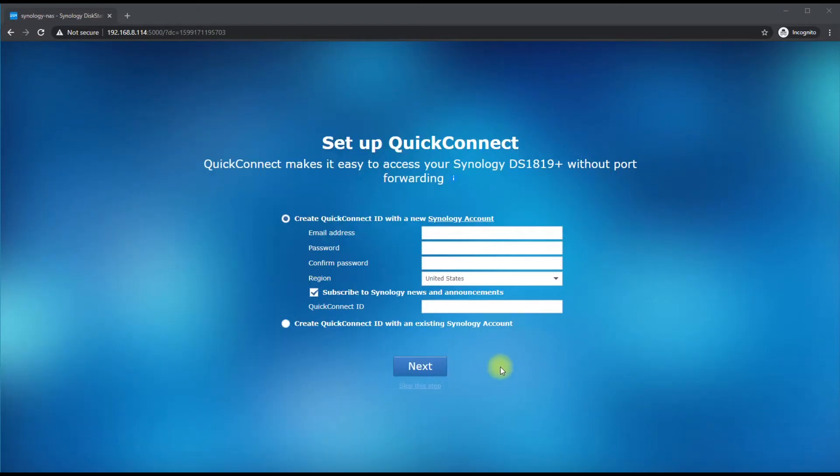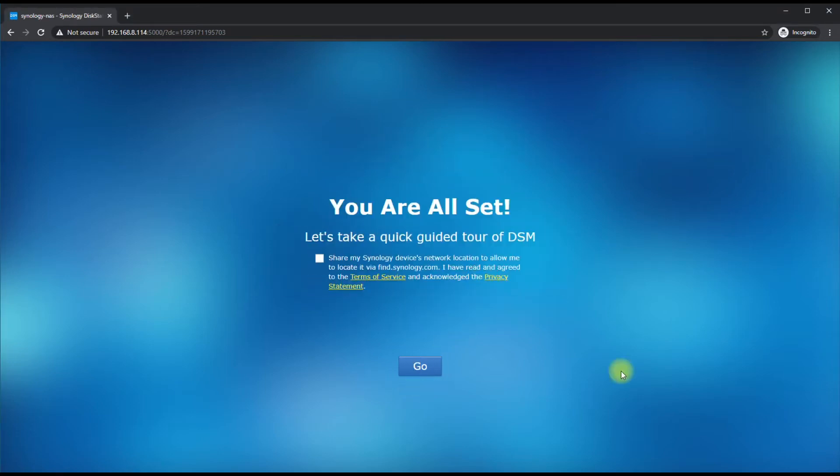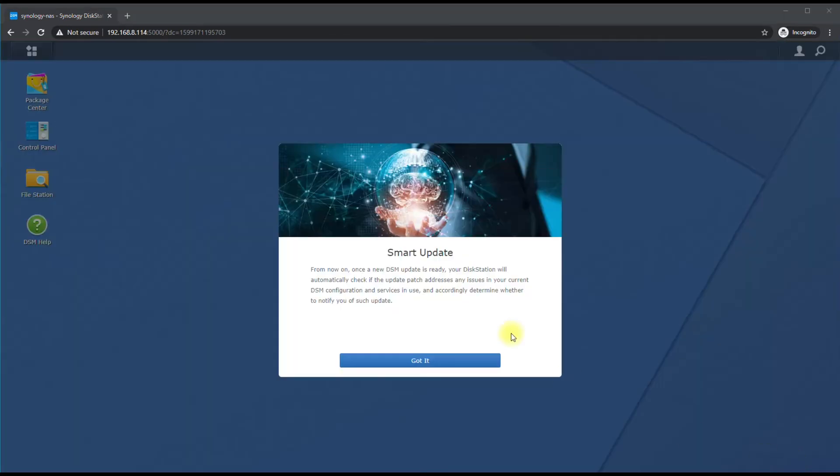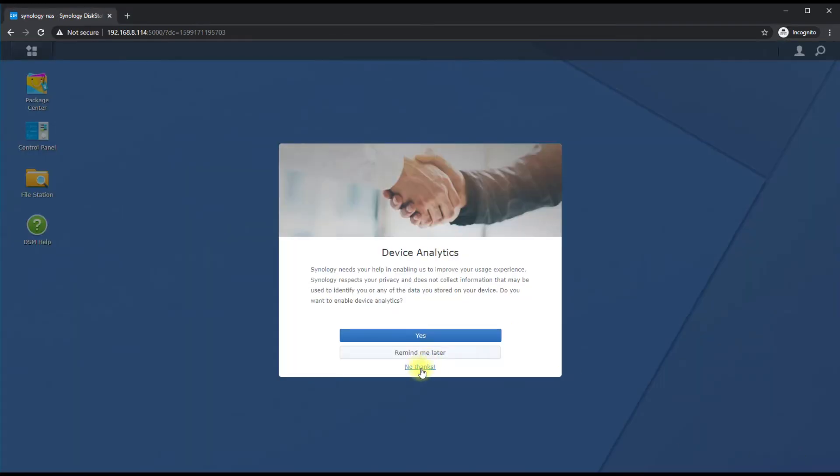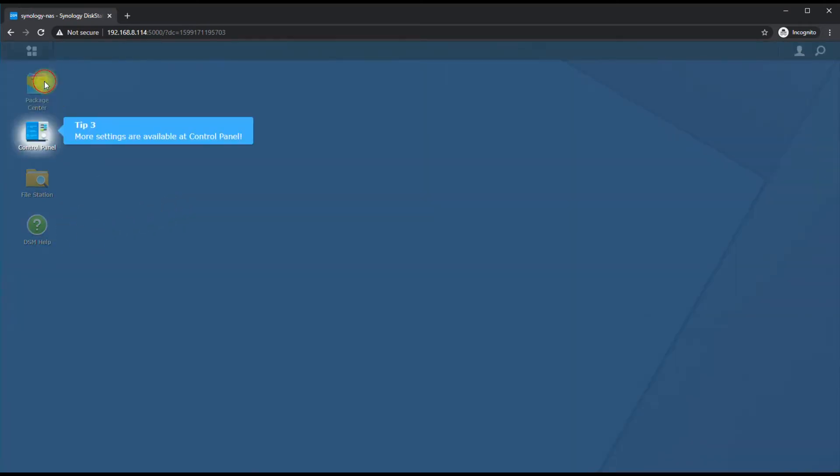Alright, we created our user account. We're going to hit Skip This Step because we're not going to use the QuickConnect feature of this NAS. Hit Yes, and then we're not going to share our device information. Hit Go, then hit Got It for the smart update, and No Thanks because we're not going to send our information to them.